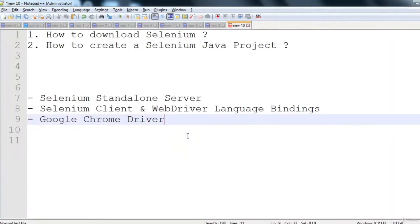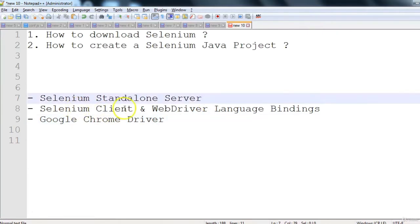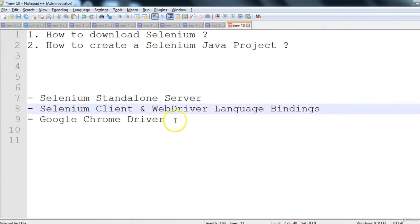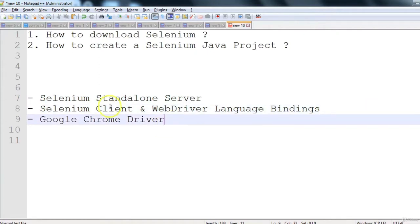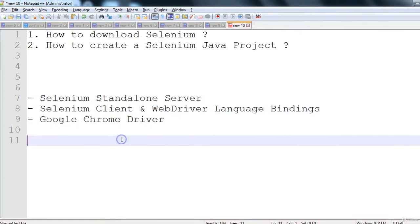In this session we will see how to download Selenium and how to create a Selenium Java project from scratch. In the downloading part we will download: Selenium Standalone Server, Selenium Client and WebDriver language bindings, and Google Chrome Driver. These three things we will download and then we will create a Selenium Java project.